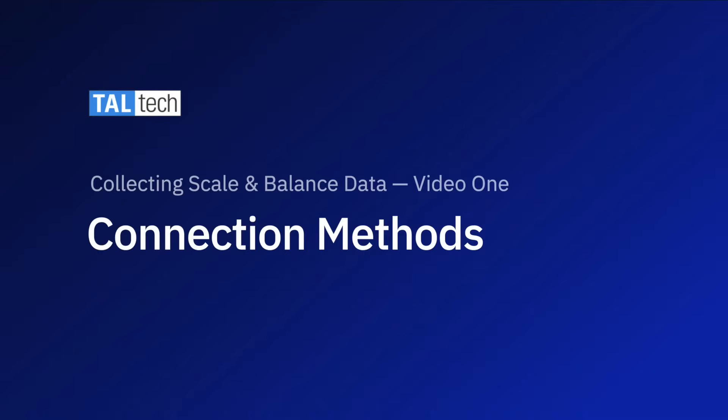In this video, I'm going to discuss the different ways to physically connect an electronic scale or laboratory balance to a PC.